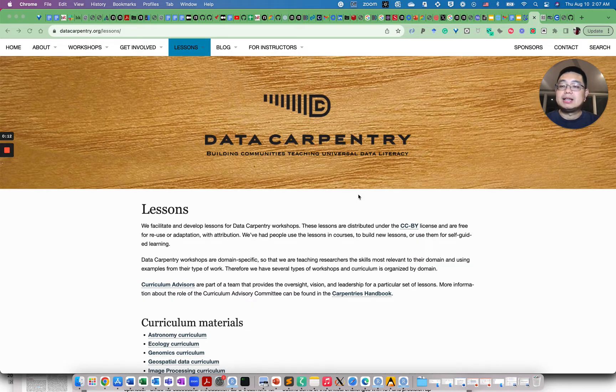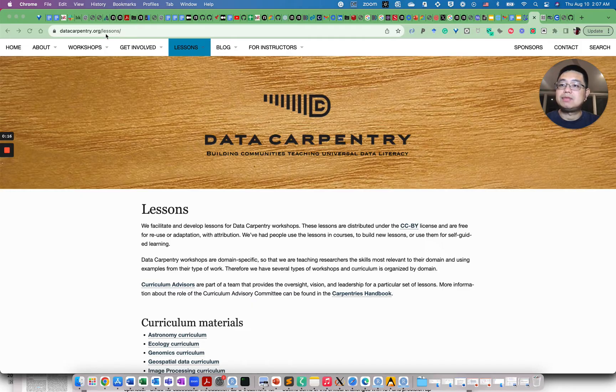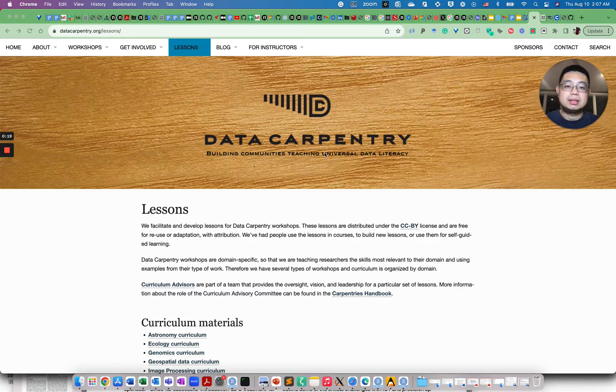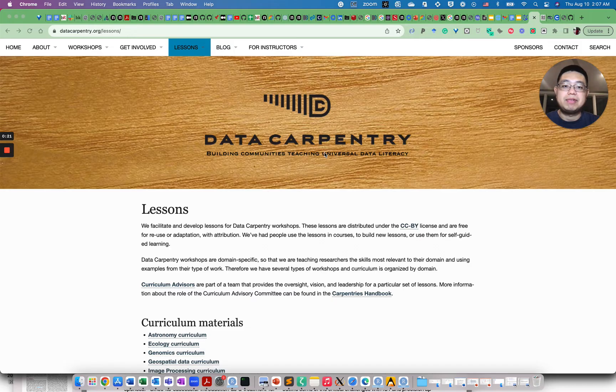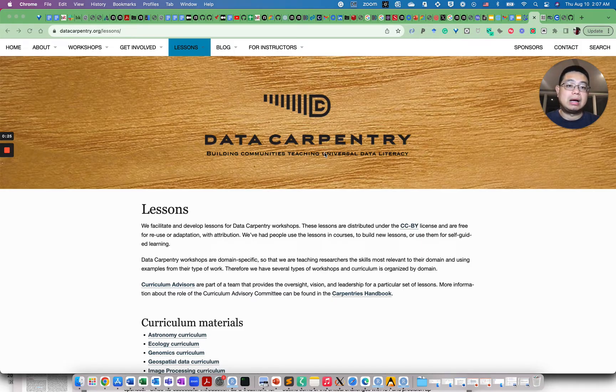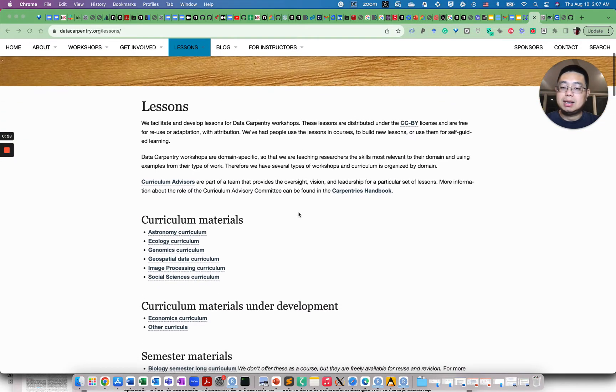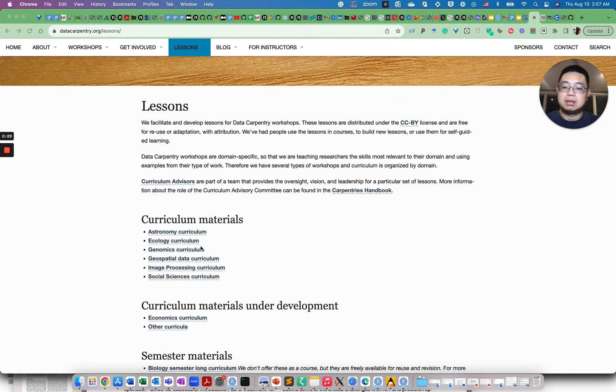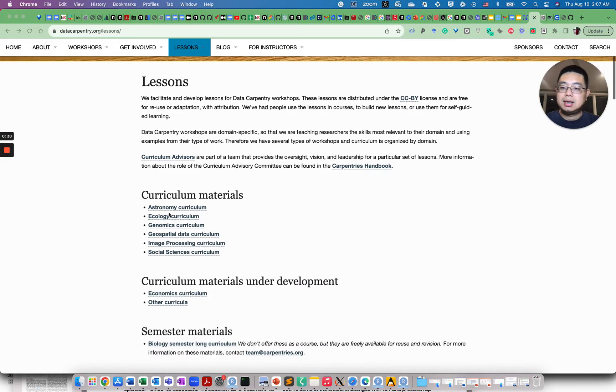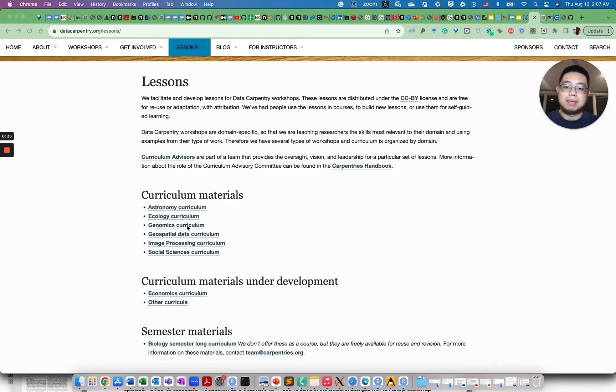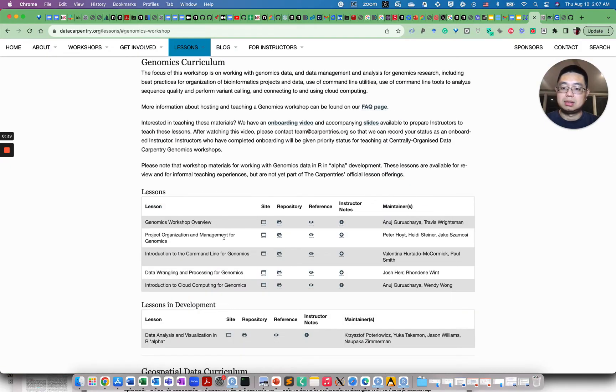Okay, the first resource I want to share with you is the lessons from Data Carpentry. So if you don't know it, Data Carpentry is a nonprofit organization which teaches non-programmers how to do computation. It has many different curriculums: astronomy, ecology, and also, for example, genomics. So this is the one if you want to take a look.